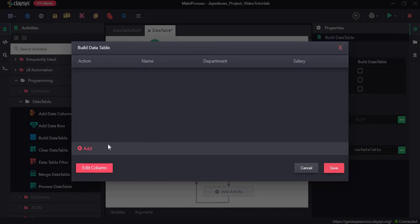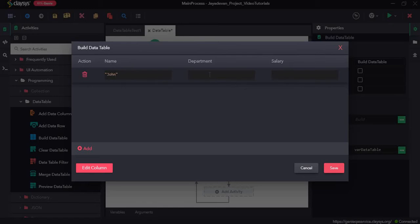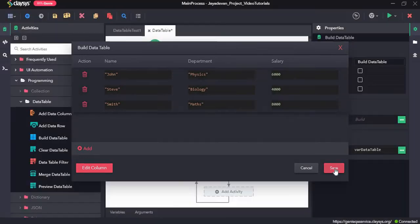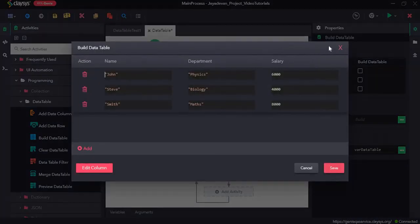Now to add values to these columns we click on add and type in the name to put in the cell. And click on save. Now we have created a data table using the build data table activity.